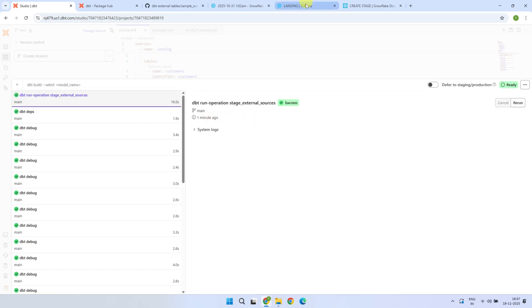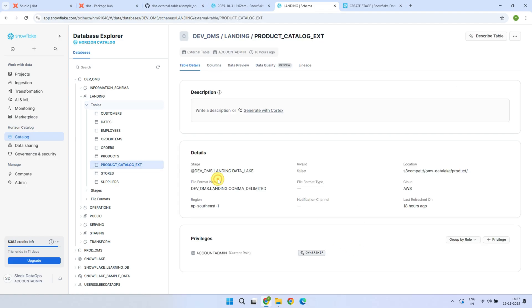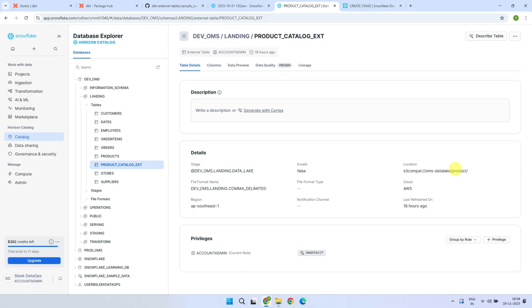Let's verify that in the warehouse. Perfect, we now have the external table created in Snowflake. It's worth mentioning that external tables are just pointers to the original data stored in the cloud storage. The actual data still resides in the cloud storage.